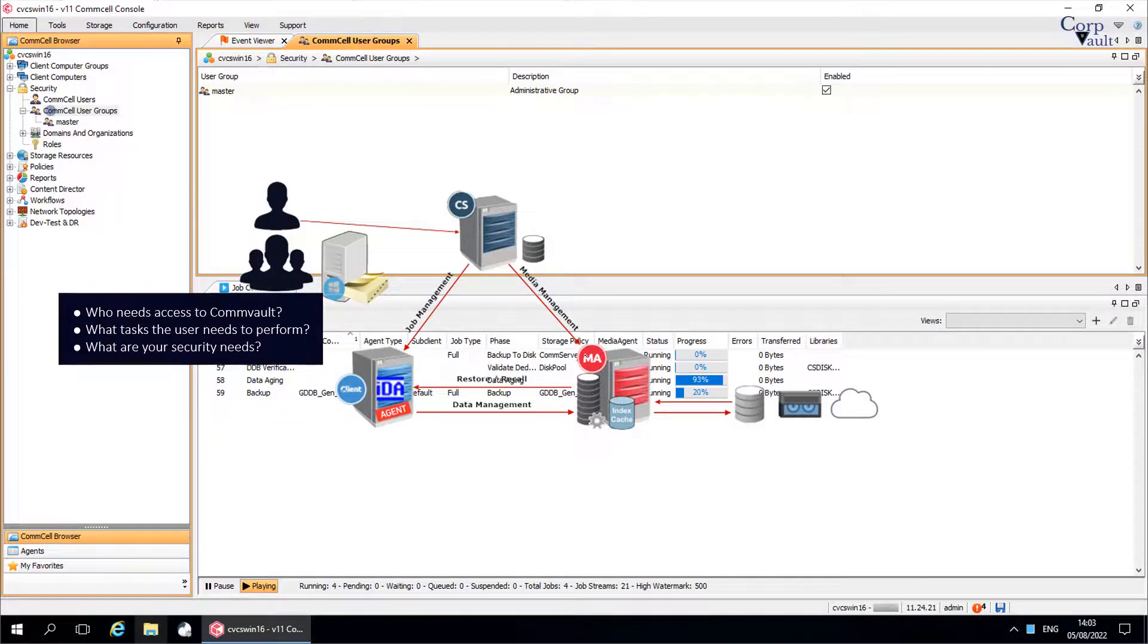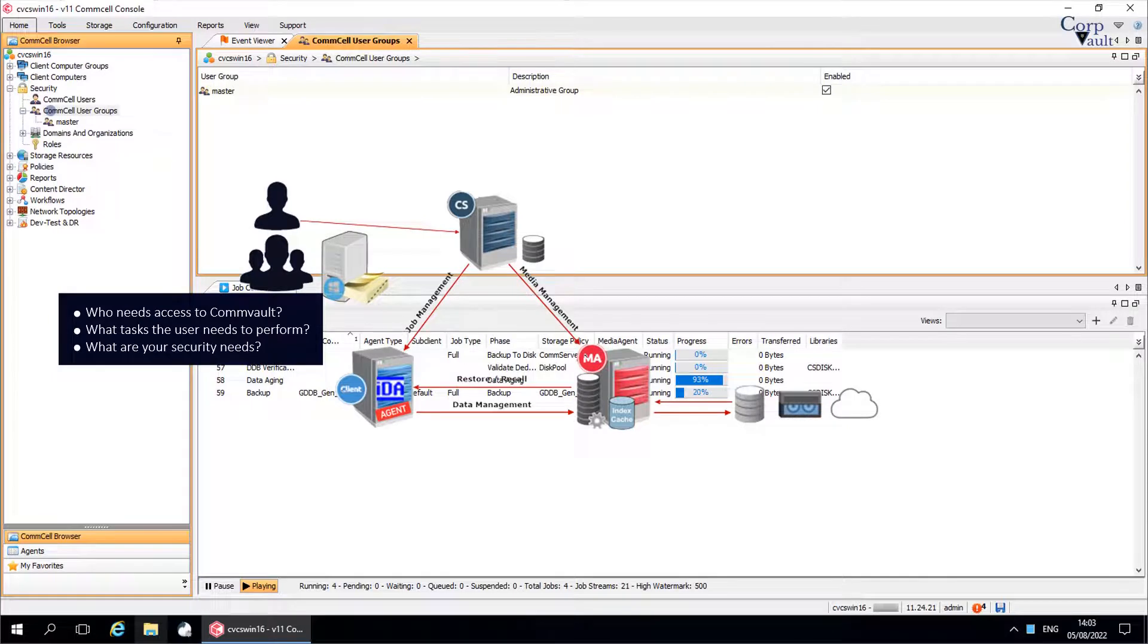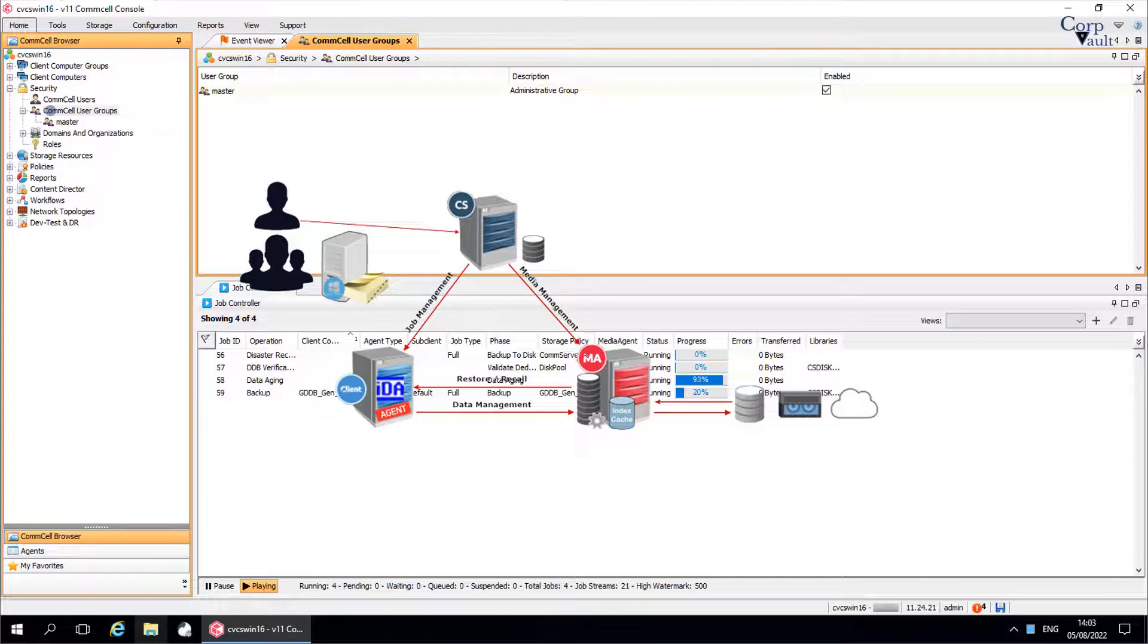Who needs access to Commvault? What tasks the user, he or she, need to perform? As an administrator, what are your security needs? Taking all these into account, you need to decide their roles, the permissions to be given, and those need to be assigned to the user group.